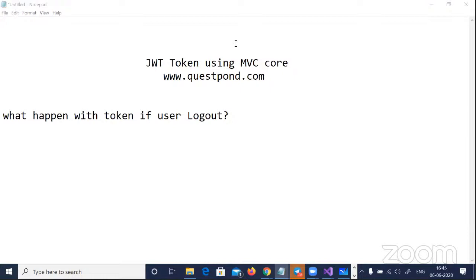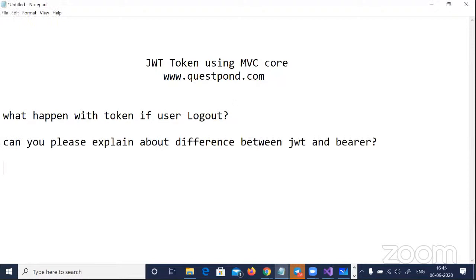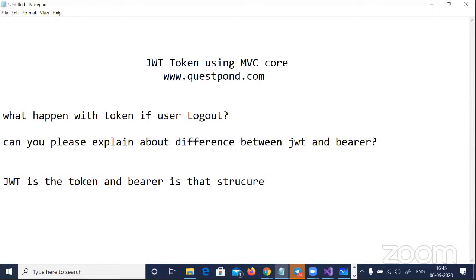Can you please explain the difference between JWT and Bearer? JWT is the token — that's what the token is called because it's passed in JSON format. Bearer is the structure — the authorization structure defined by the W3C HTTP committee. They say: if a Java person wants to pass authorization data to a .NET person, or JavaScript to anyone else, the structure is 'Authorization: Bearer [token].' That's why you know JWT together with this structure is referred to as 'JWT Bearer.'